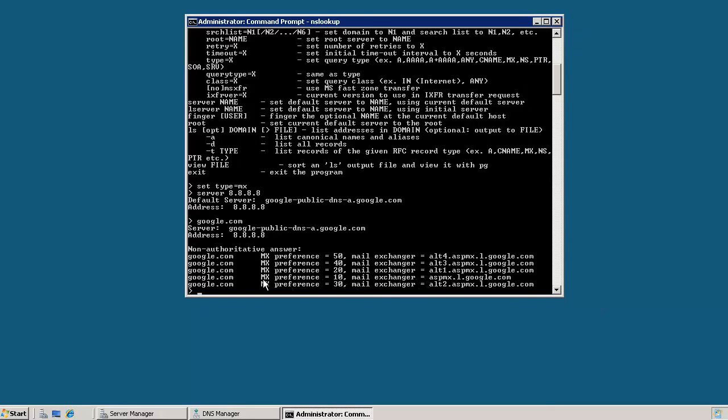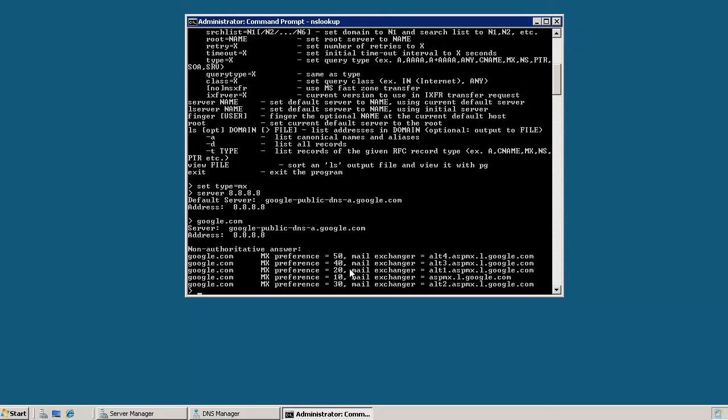So we can see right here, MX preference equals 10 is the lowest one that's in there. And we can see that this is the server, the mail server that Google prefers you to use. These other ones can be used as backup servers in case this one can't be found or can't be reached for whatever reason. You can go back and fall back on this server instead.